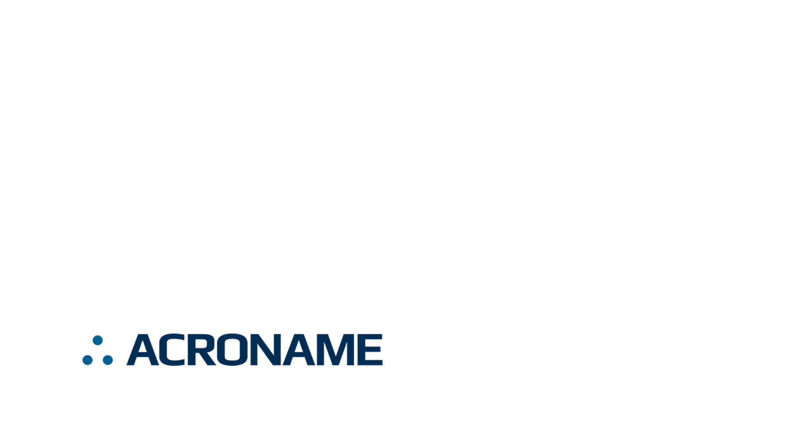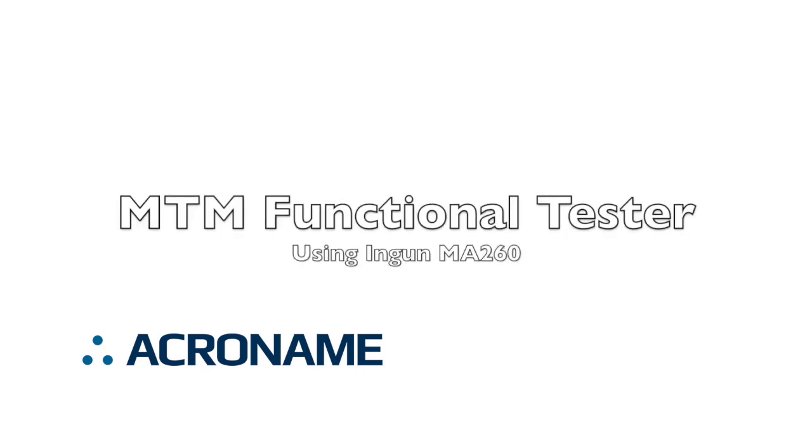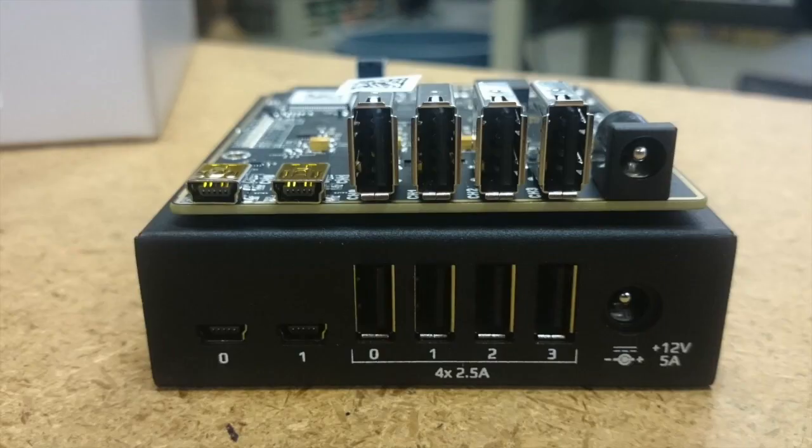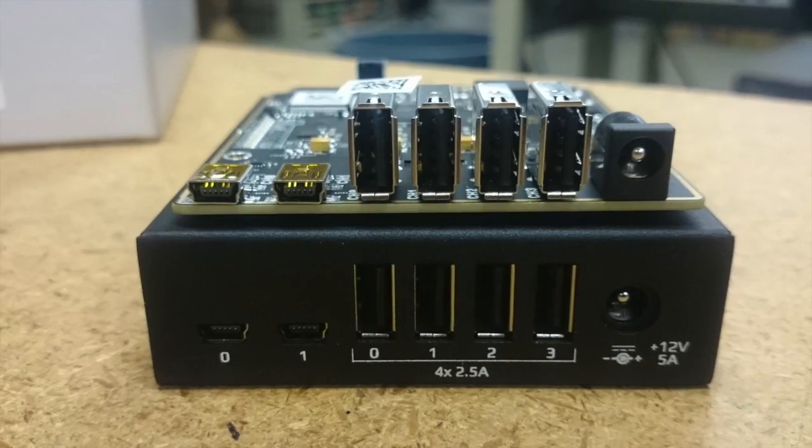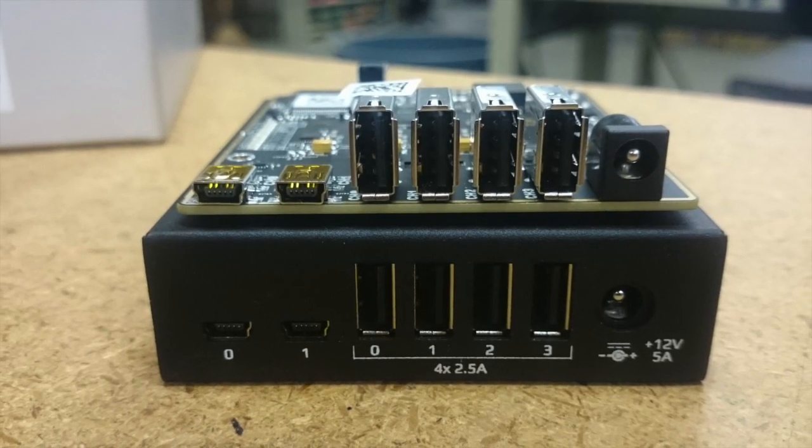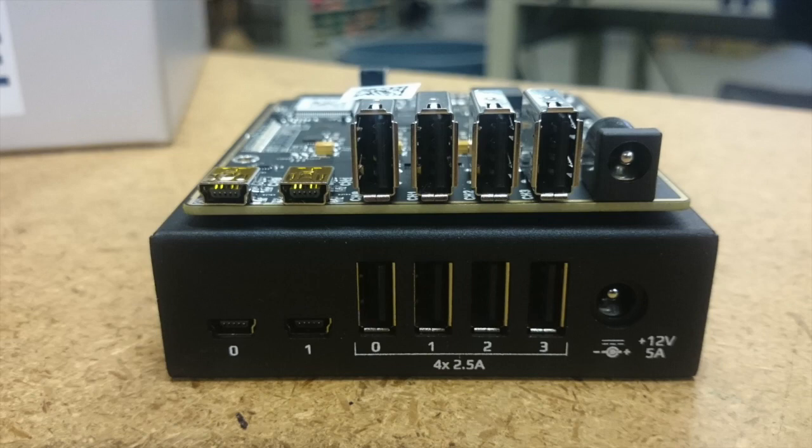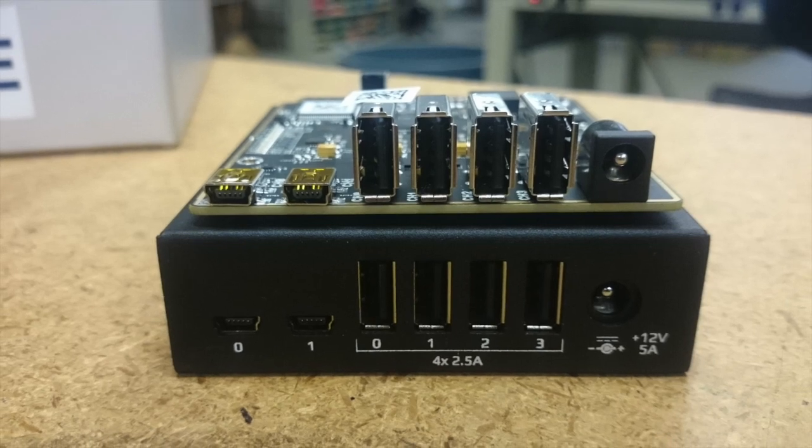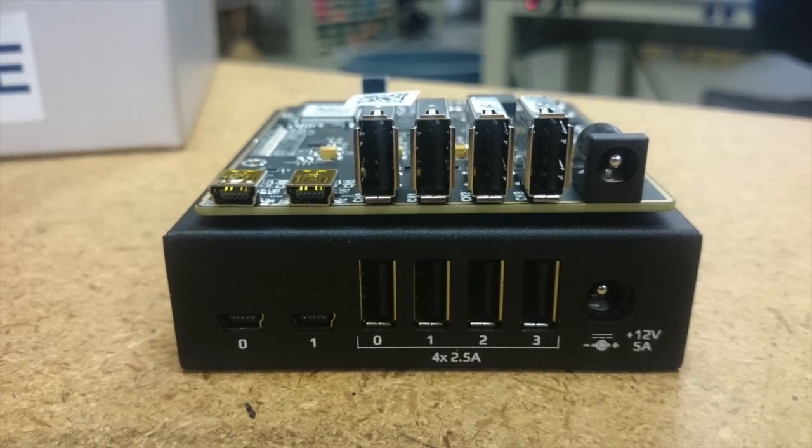Hi, this is Lance at Acroname. In this video, we're going to show modular MTM instrumentation being used in an automated functional circuit tester. The device under test, or DUT, for this particular tester is Acroname's own 4-port programmable USB 2.0 hub.